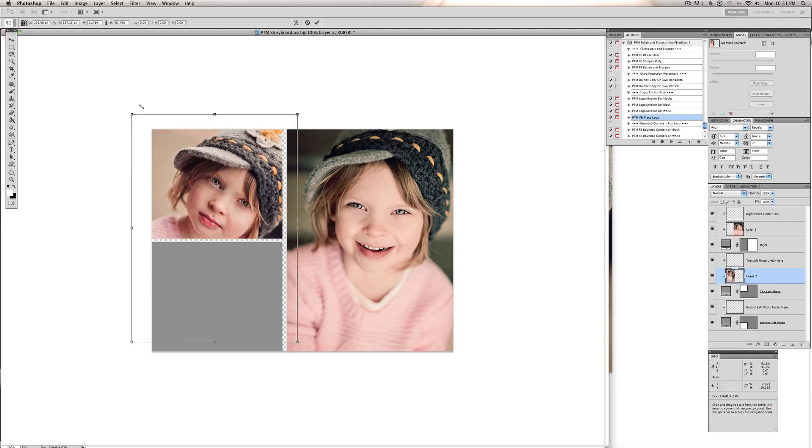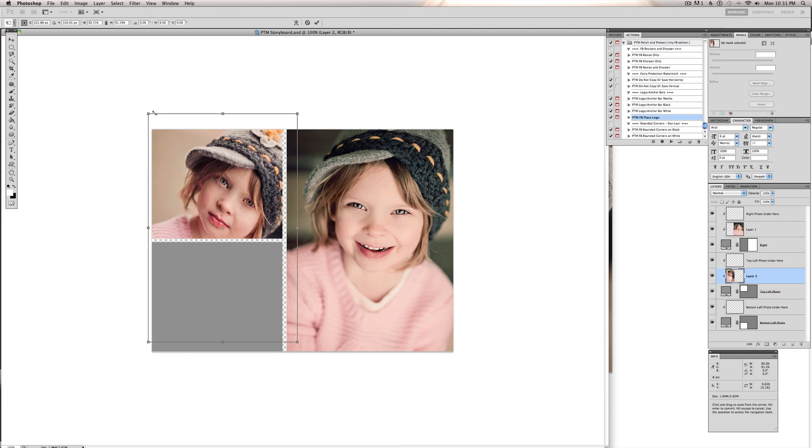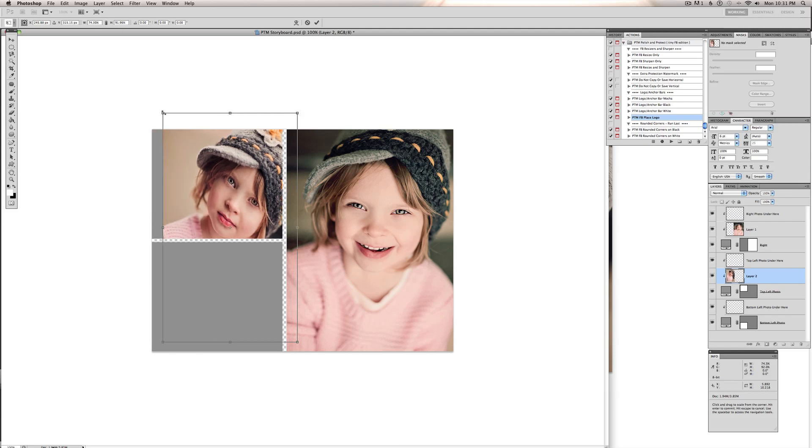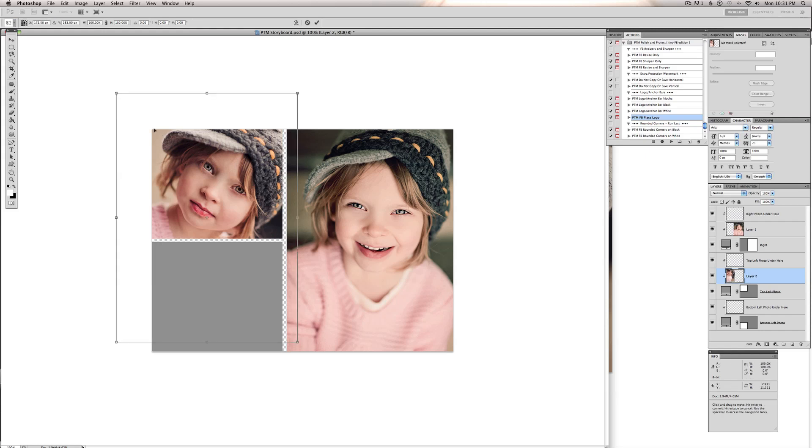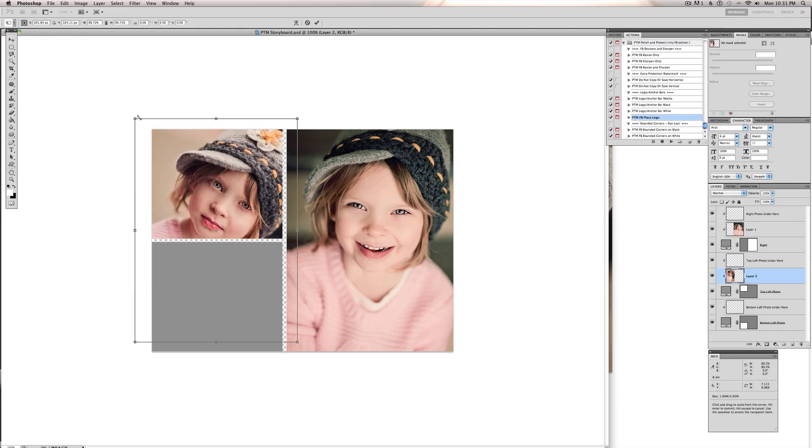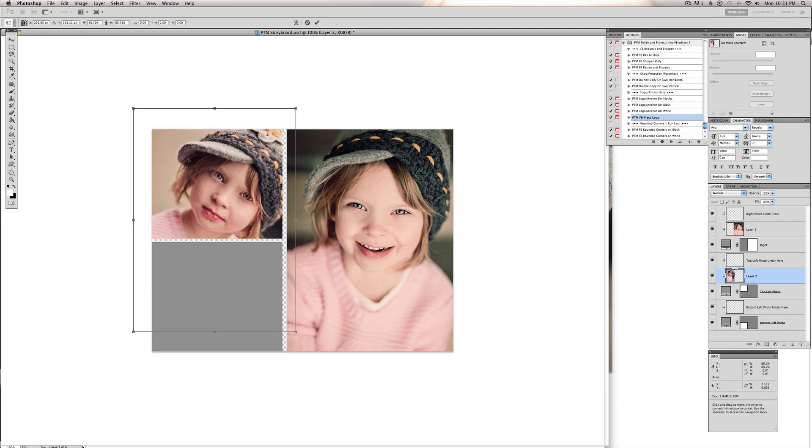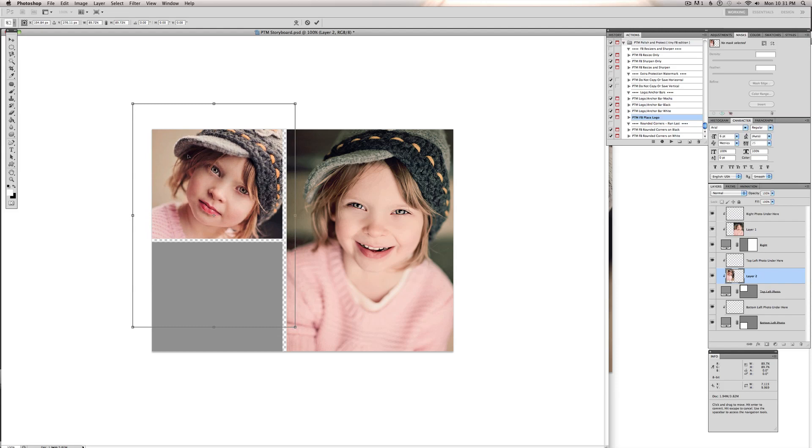Let me show you. If you don't hold your Shift key down, you start dragging. As you transform it, you can get this. And we don't want that. So we'll hold Shift key down while we're resizing.